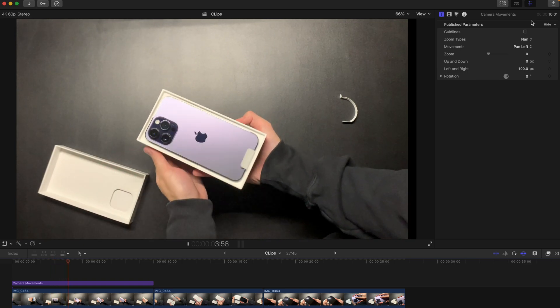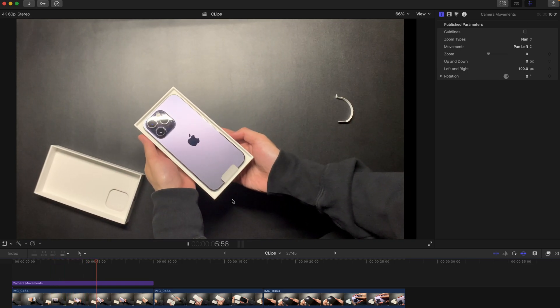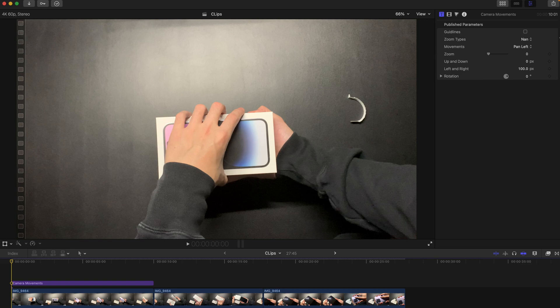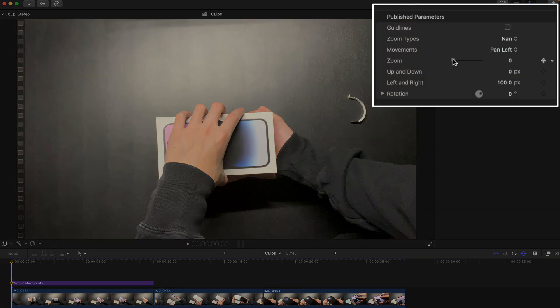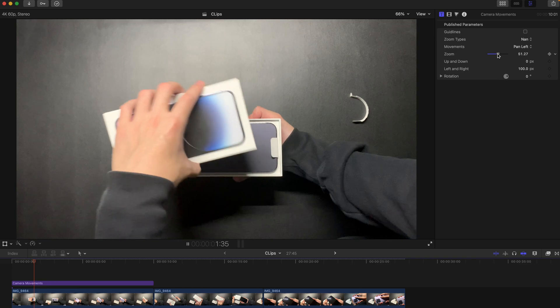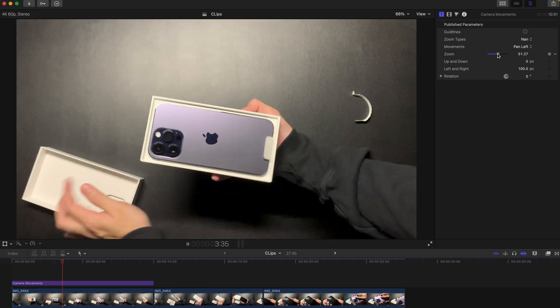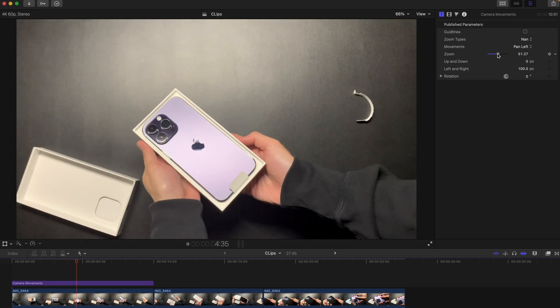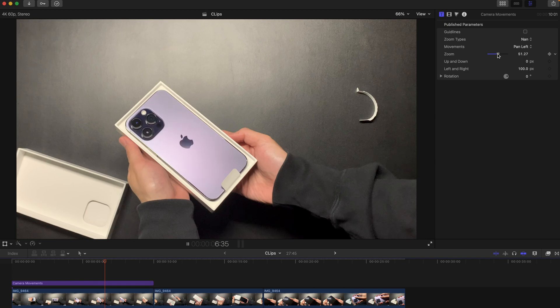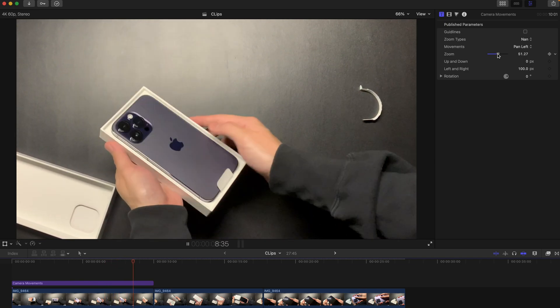You can zoom in a little bit like this, so there is a zoom and it's going to the left, although not very obvious of course.